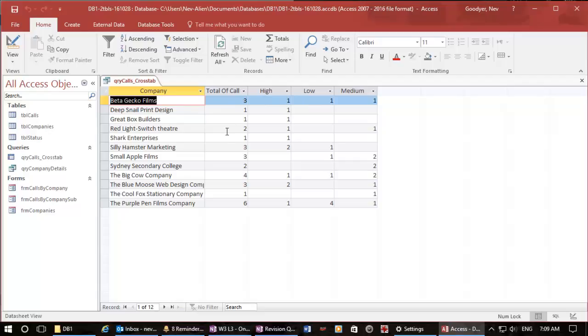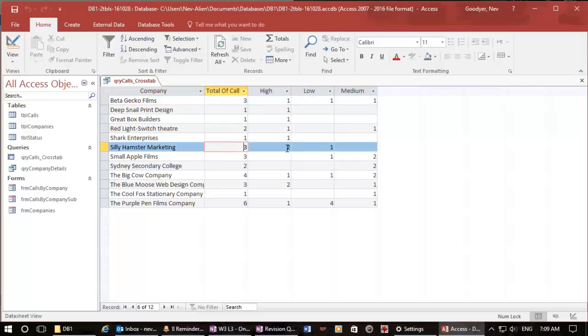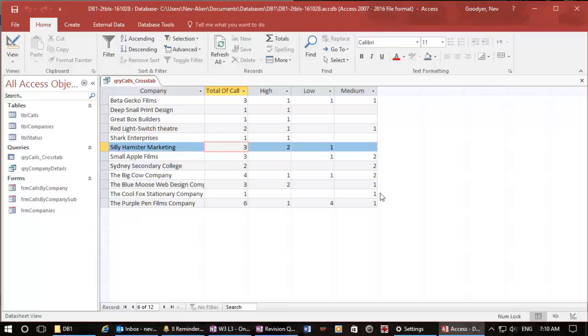And deep snail has got just one call here. Hamster, we've got three calls, two highs and one low. So that sort of information is actually brilliant if you're doing some statistics on your data. Remember there could be thousands of records here. That's enough for this video, link in here.